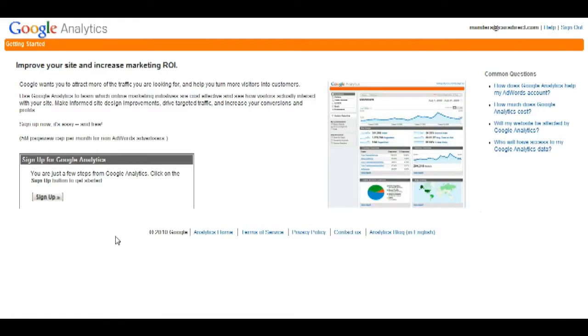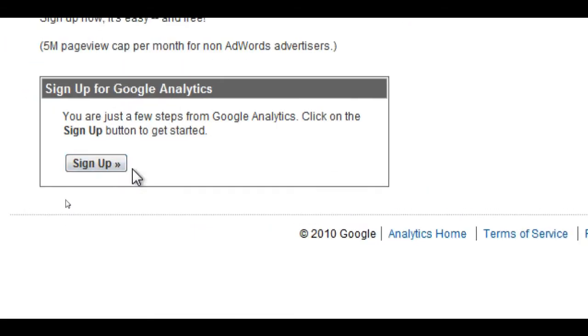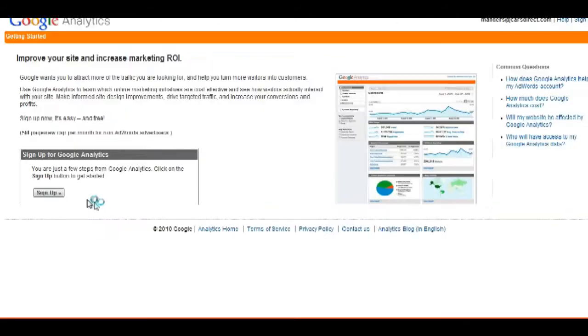The first thing you want to do is register an account with Google Analytics. Right now I am at the sign up page, so just click on the sign up button.